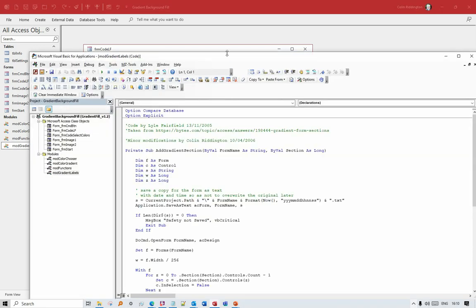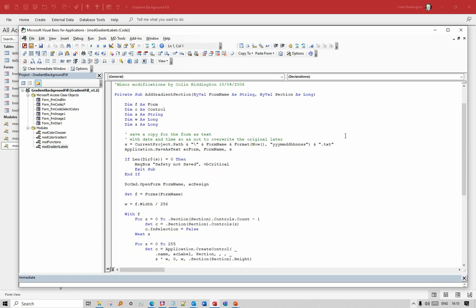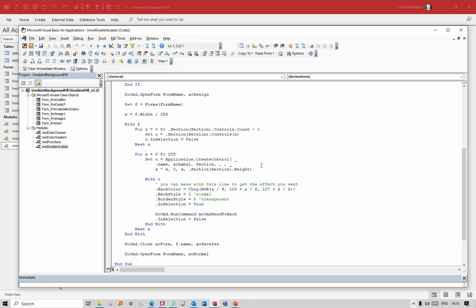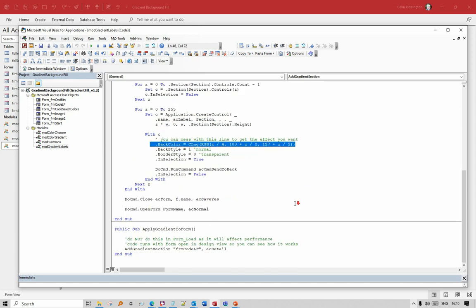Now this was the first method I ever found, almost 20 years ago now at bytes.com by somebody called Lyle Fairfield, and it's a relatively simple method. I've altered it slightly for my own purposes to save a background copy of the form if we need to so I can re-import it. You will see shortly that every time we change the colours we have to recreate those labels. It basically uses 256 of those, divides the width into 256, sets the background colours here, and we then apply that with this one line of code.